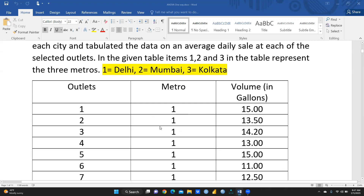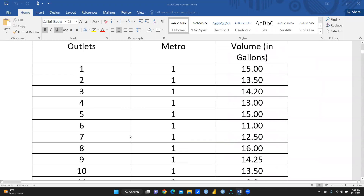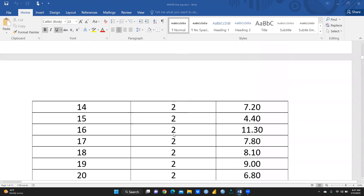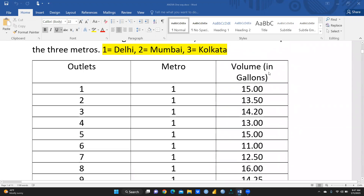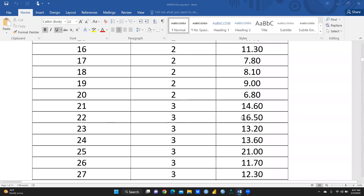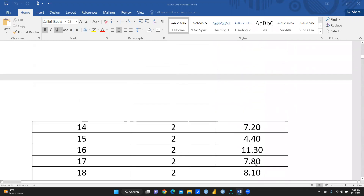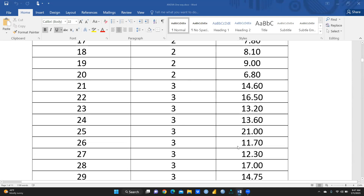So we have data from 30 outlets — 10 each from one particular metro city. For the SPSS purpose, I had coded the data where 1 means Delhi, 2 means Mumbai, and 3 means Kolkata. This is the sale volume in gallons — Delhi outlets, Mumbai outlets, and Kolkata outlets. In SPSS we always have to do some coding like this.